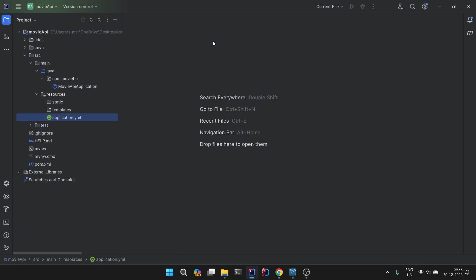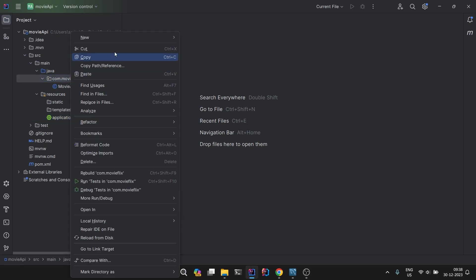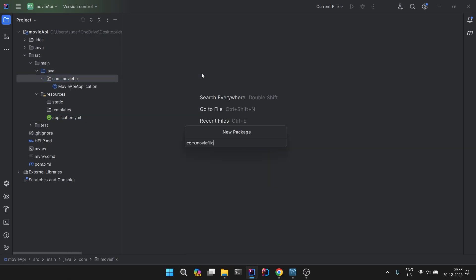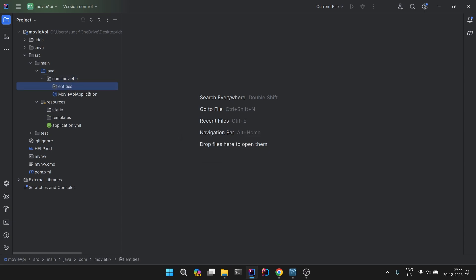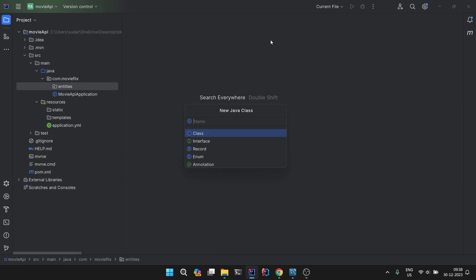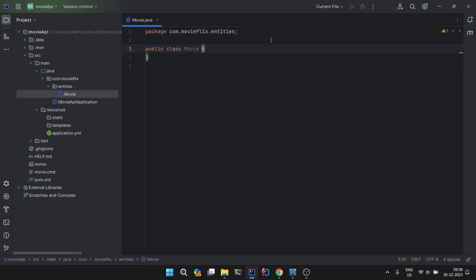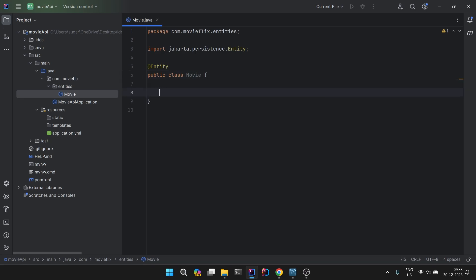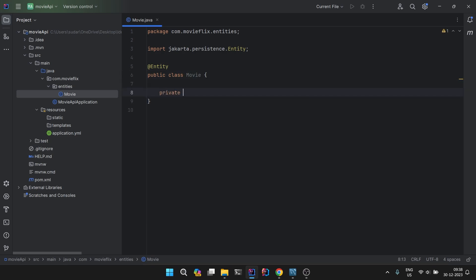First package we will create is entities. The first entity we are going to create is of Movie. We will annotate it with @Entity, and if you want you can name the table also whatever you want it to be, but I will keep it as default.